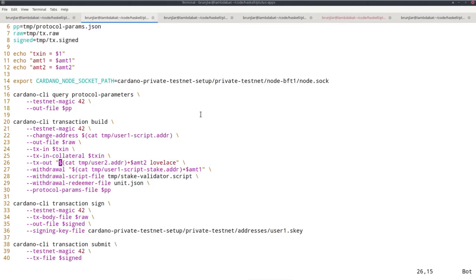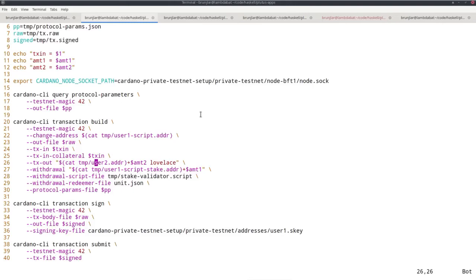Now this is where we make sure that validation will succeed. We pay the appropriate amount, this amount two, to user two. Recall, I mean that's how we parameterize our script. We parameterized it by this address, by user two address. So withdrawals will only be legal if we pay at least half of the rewards to user two.